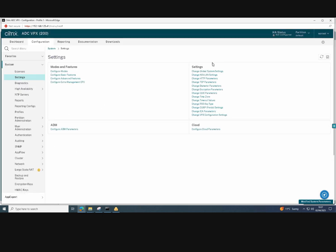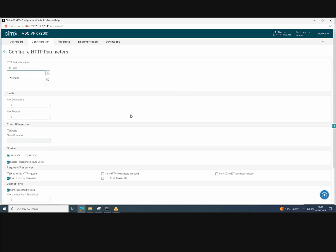And then we go to change HTTP parameters as well. And then the HTTP ports, we add in 80 and 443.